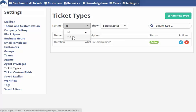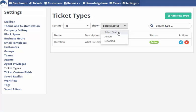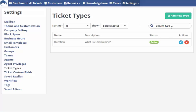We can disable or enable the ticket type from these two options. We can search the ticket type.